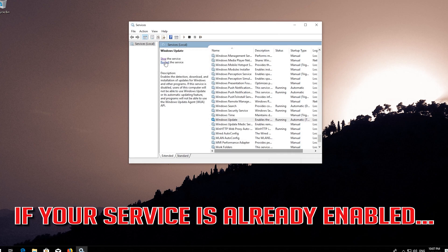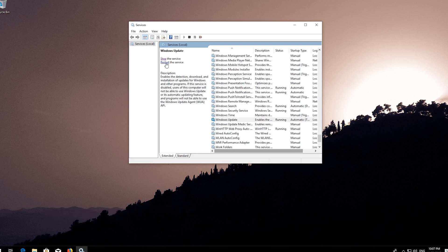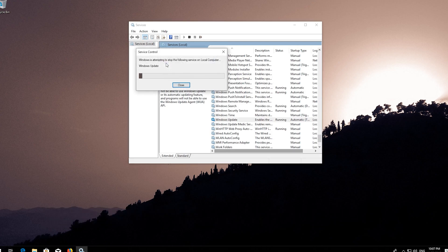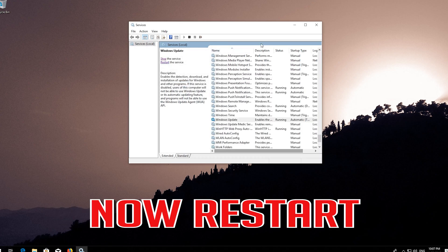If your service is already enabled, press Restart the service. Now Restart.